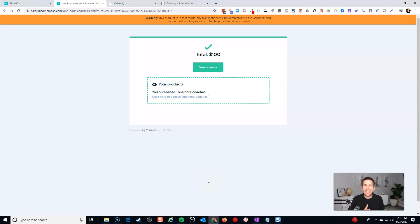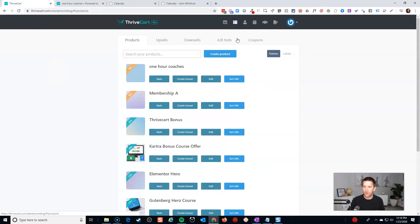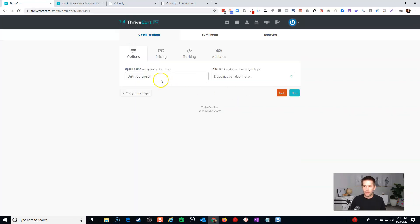Right now we're neck and neck with the standard option of using the built-in payment process from whatever booking service you might be using. But here's where Thrive Cart can spice things up. Let's head back into our settings, go to our products area, and create an upsell. In this case, if they buy one hour, I want to maybe try to get them onto a monthly retainer. This might not have the best take rate, but I want to show you the general power and flexibility you have here.